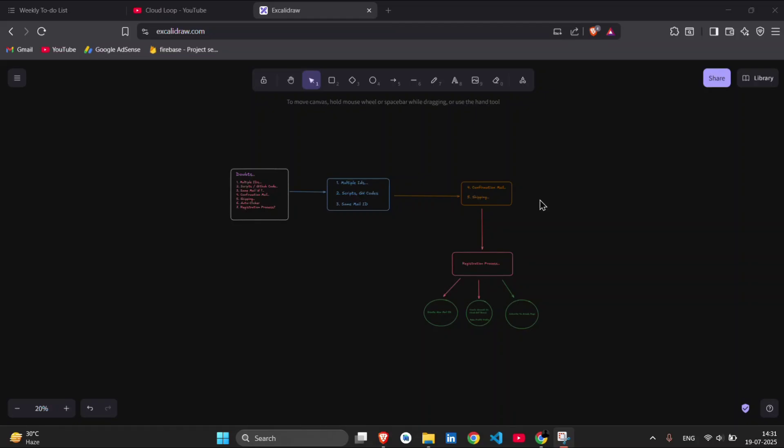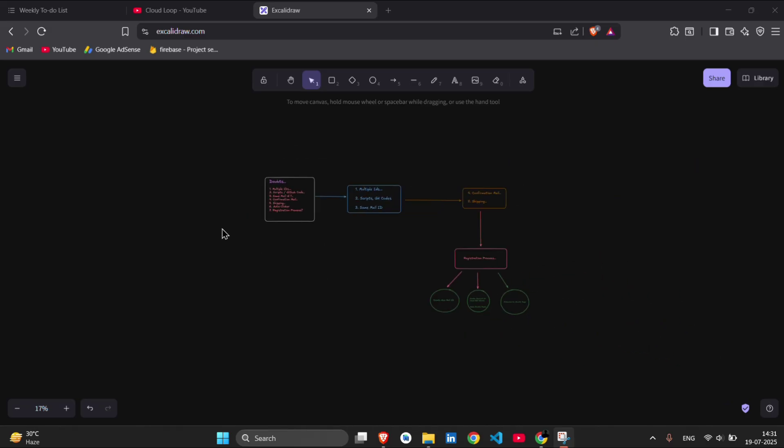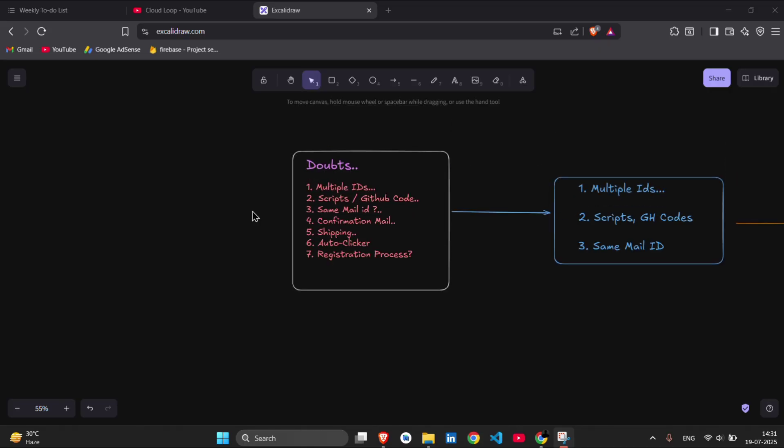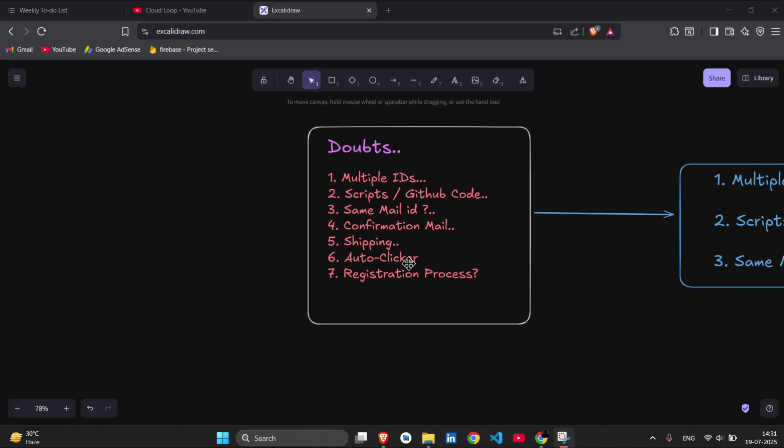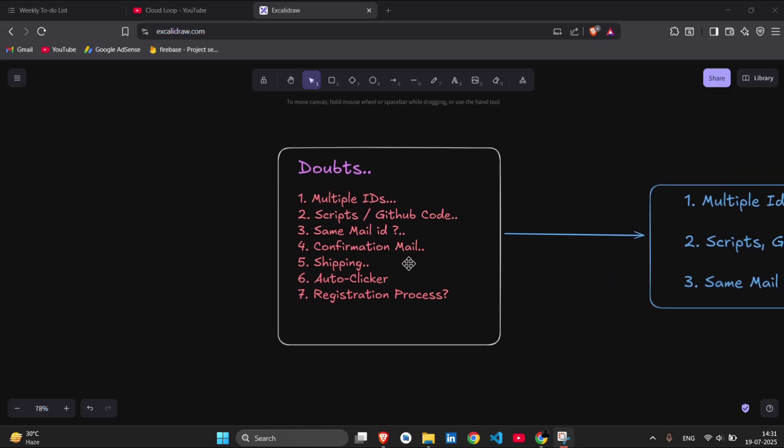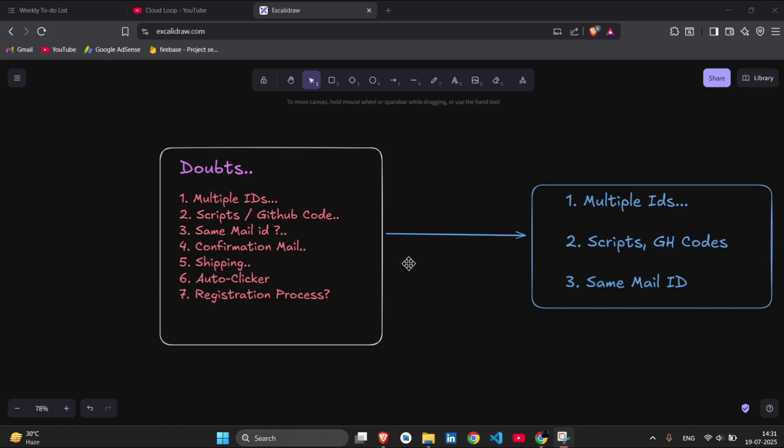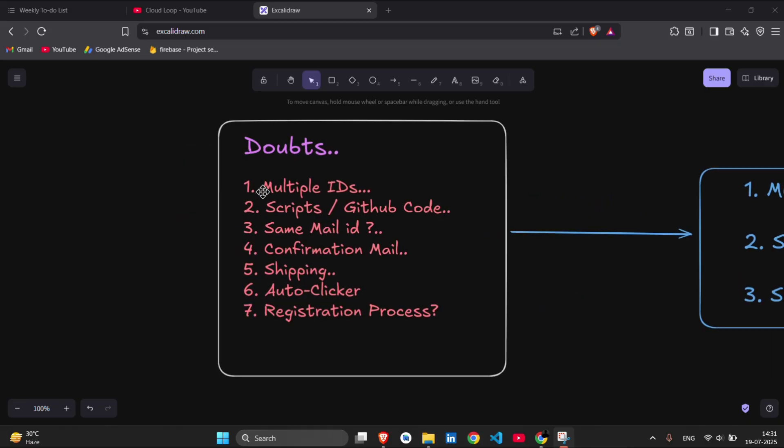Alright, so hi everyone and welcome to Cloud Loop. This video is all about the doubts regarding your Google Cloud Arcade program, Google Cloud Arcade Facilitator program, and all the shipping related details that you were asking in the groups. First of all, let me just show you in the first minute I will give you a preview about what we are going to cover in this video. So if you have doubts then you can just stick to the video, otherwise you can just drop off right now.